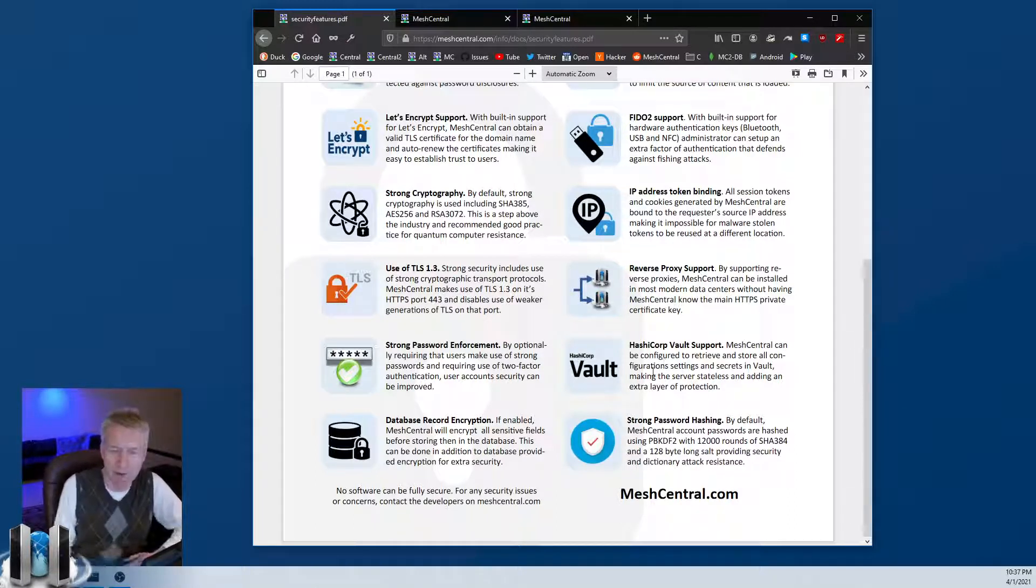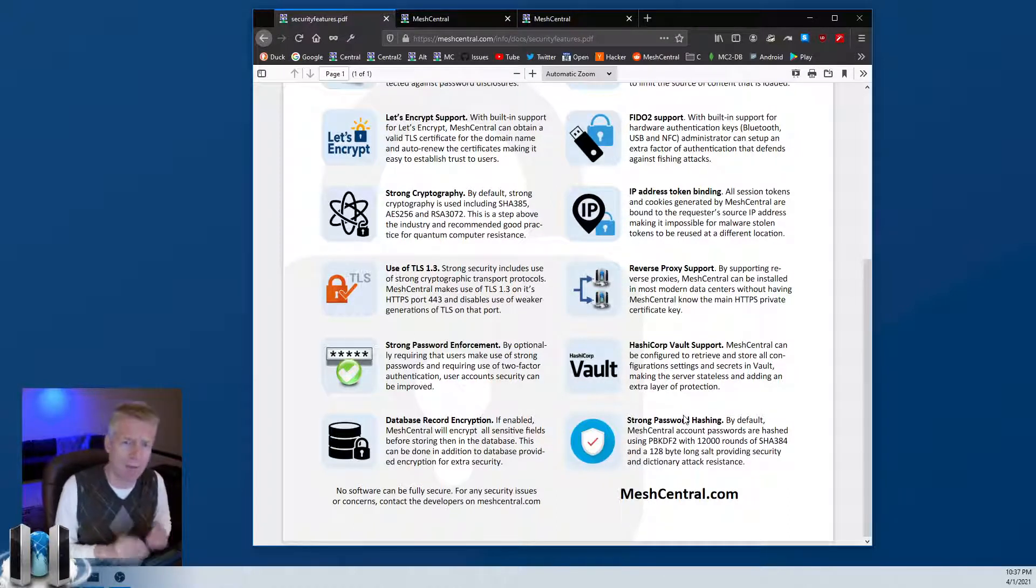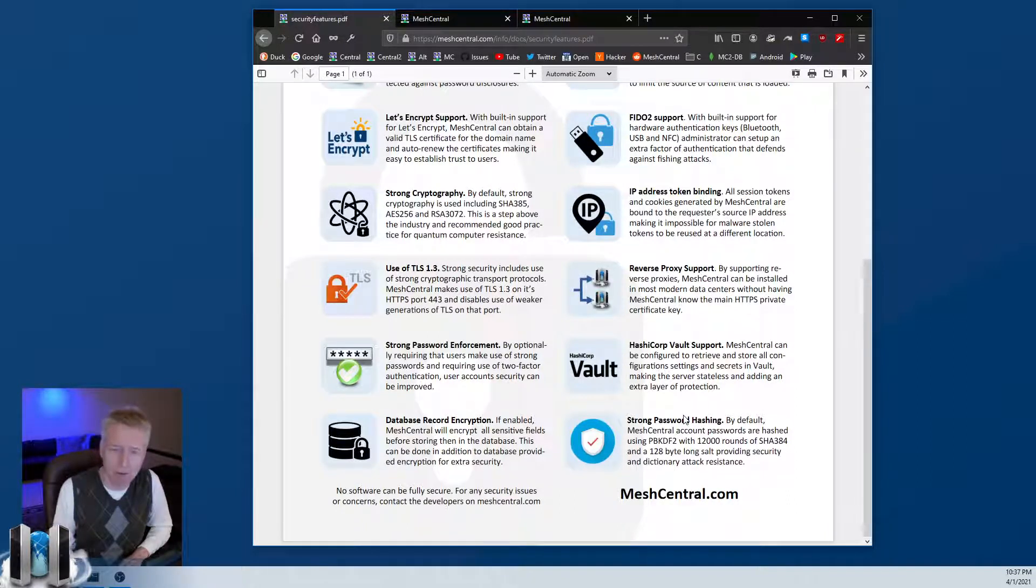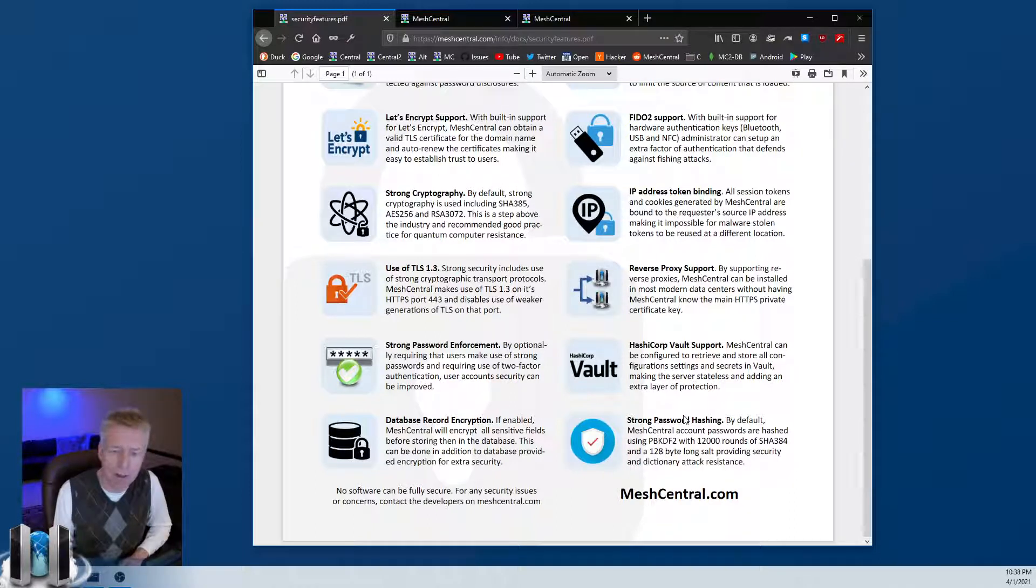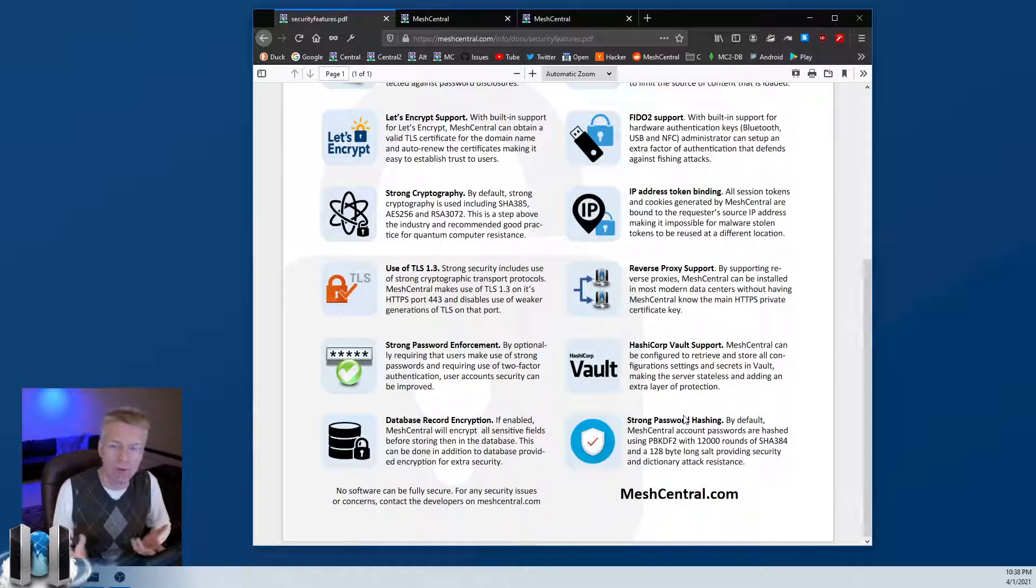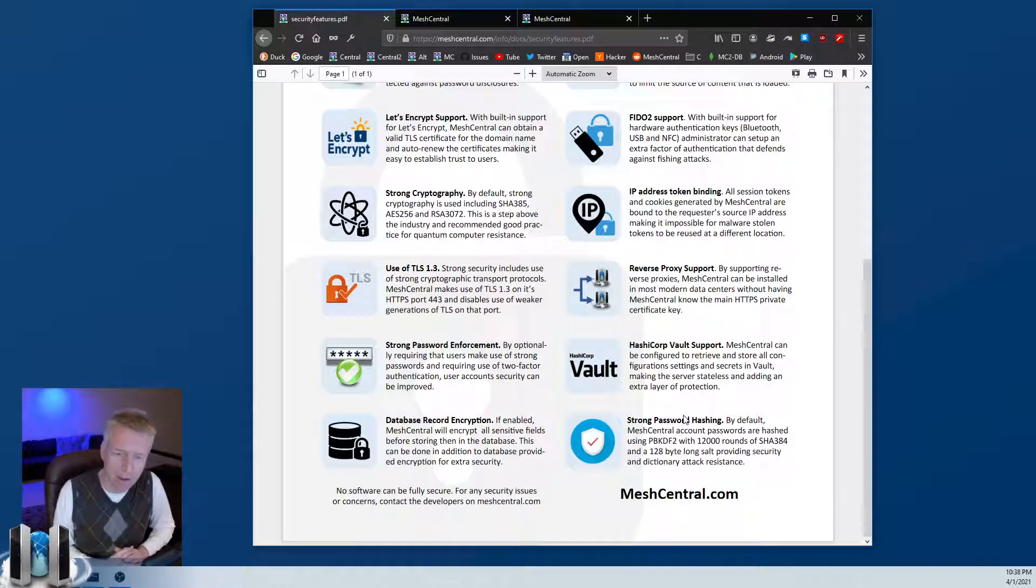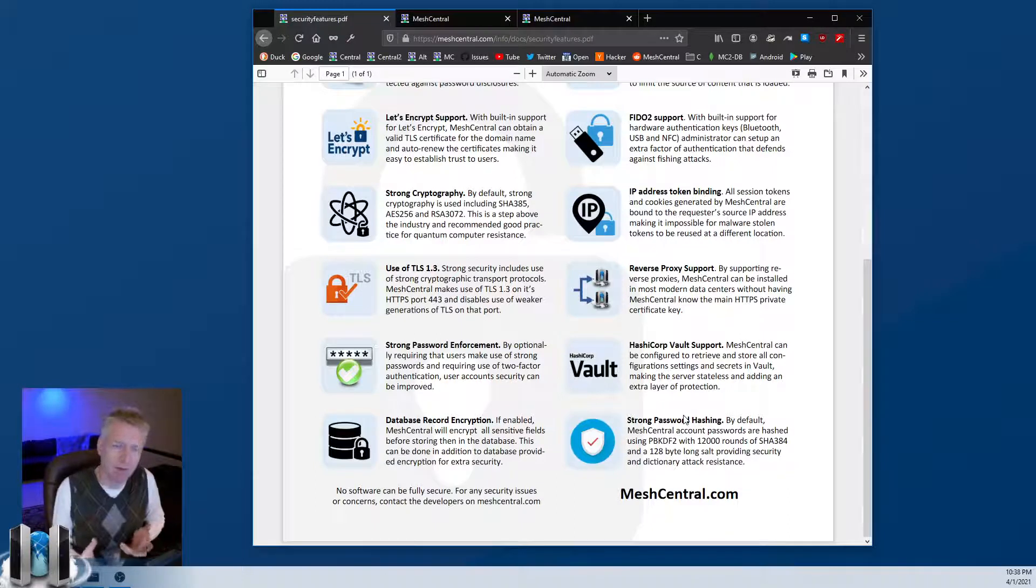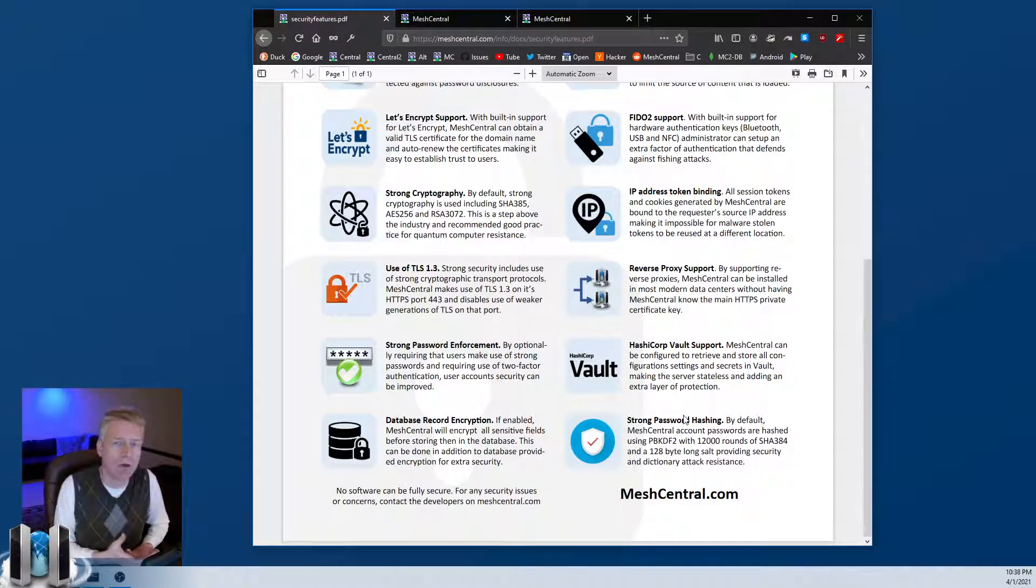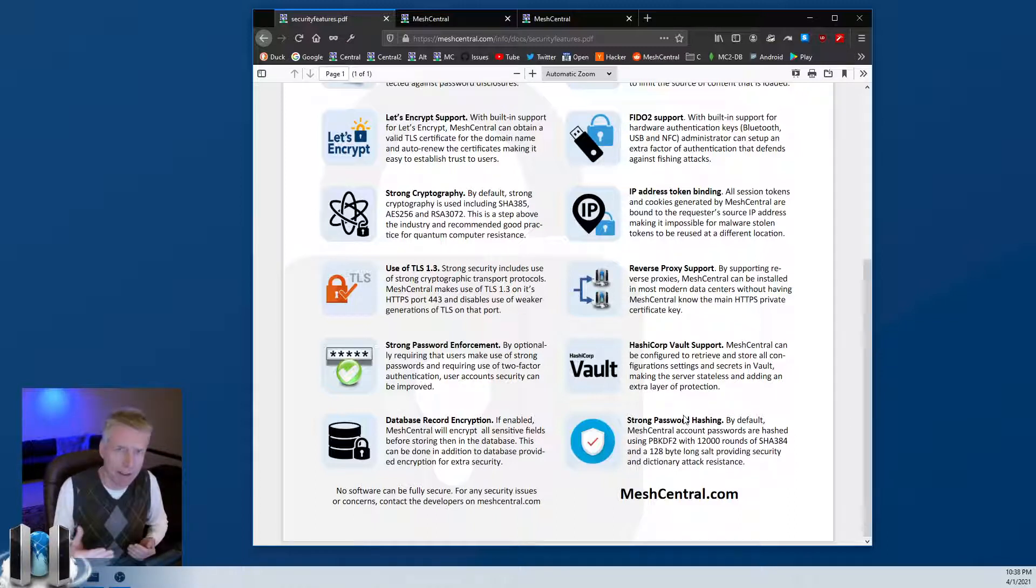The last one in this document is strong password hashing. When a user enters a password to create an account, the password is hashed using 12,000 rounds of SHA-384, and there's a strong salt, which is like a random number that is used for all those rounds of hashing. So the resulting hash - even if somebody steals your database, it's going to be some work to brute force all those passwords. Again, extra level of security.